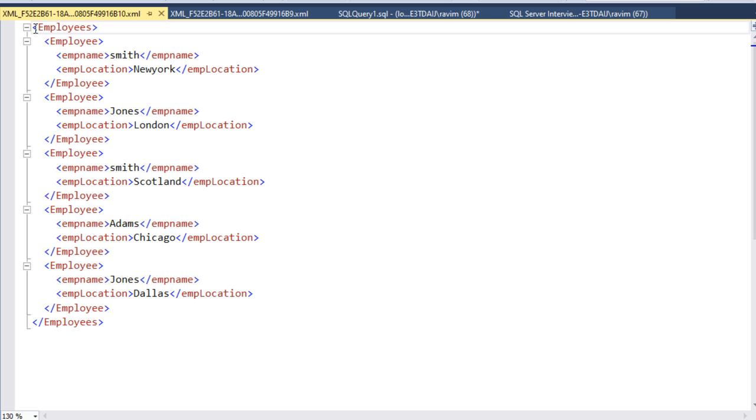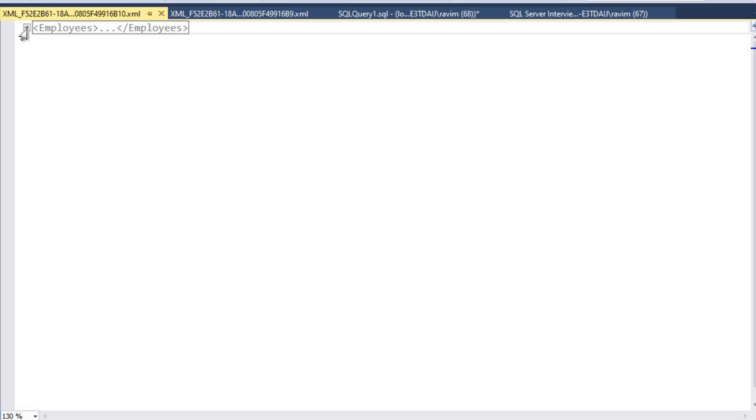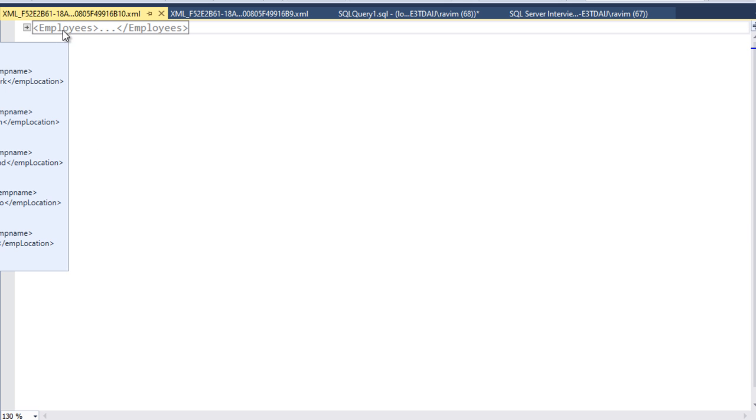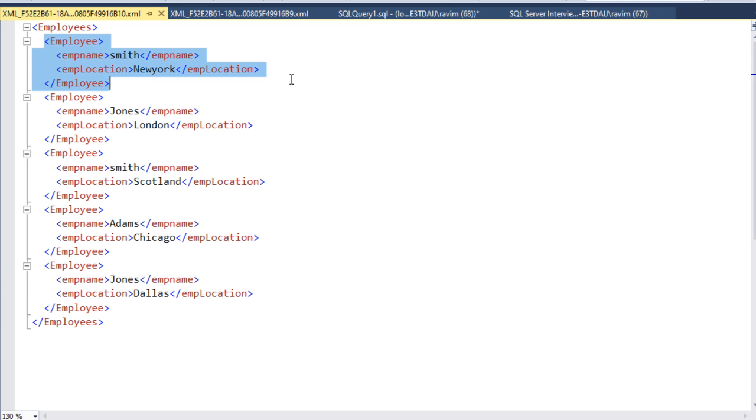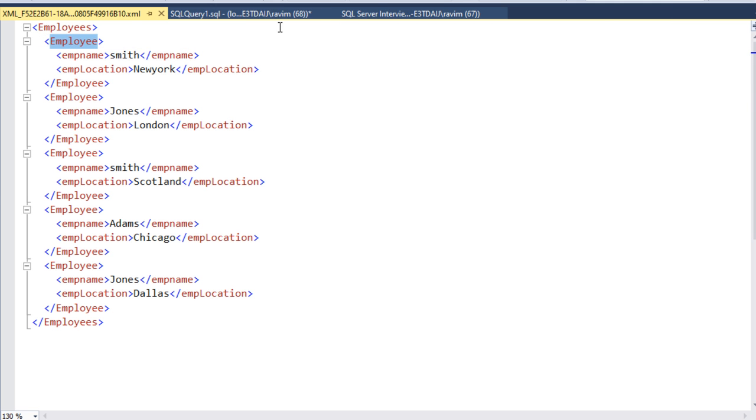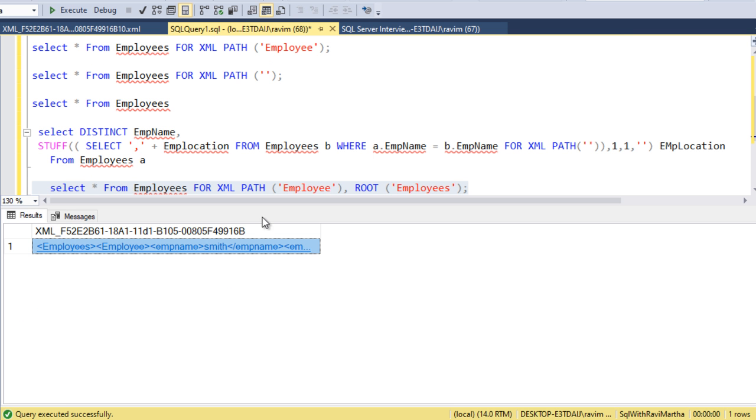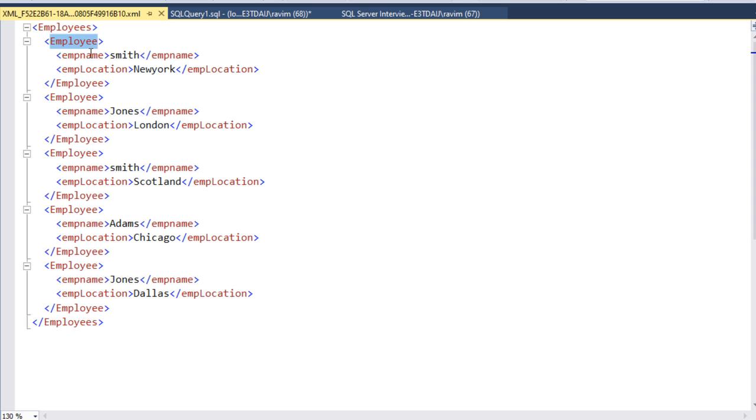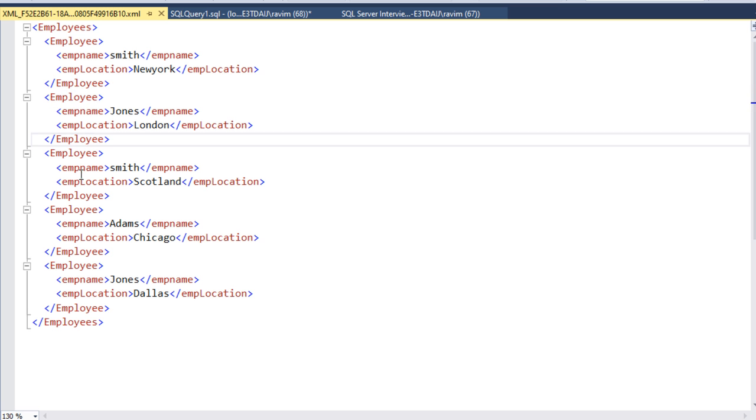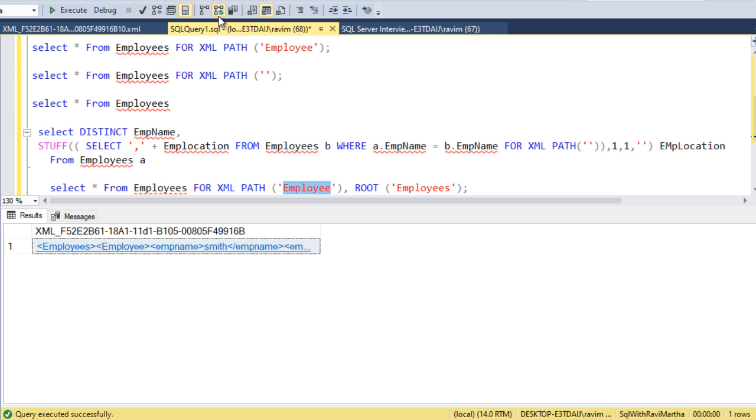We have the main tag which is employees. This is starting employees. Under employees, each row is displayed as one employee. As you can see here, I have mentioned the XML root as employees and the other one as employee. Each employee is under the employee tags. This is first record, second record, third, fourth and fifth. This is how XML PATH works.